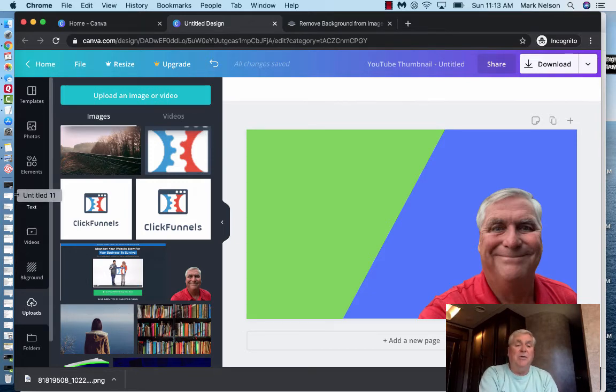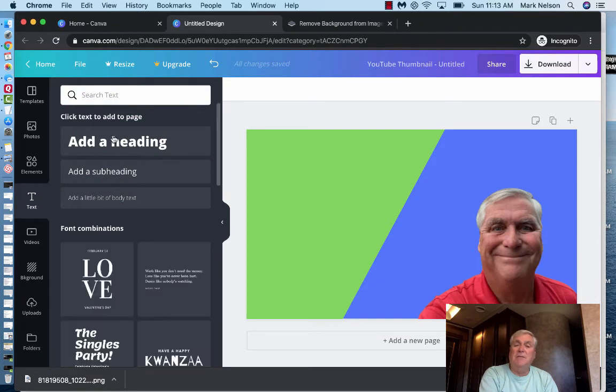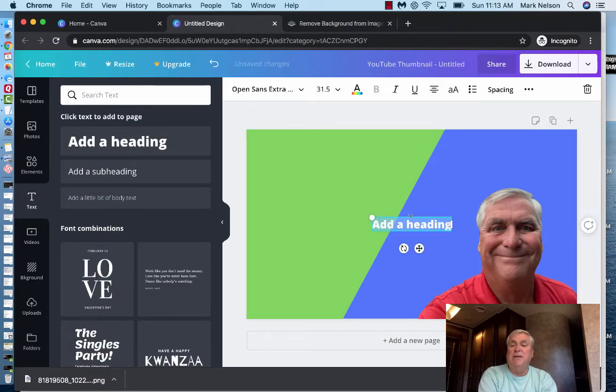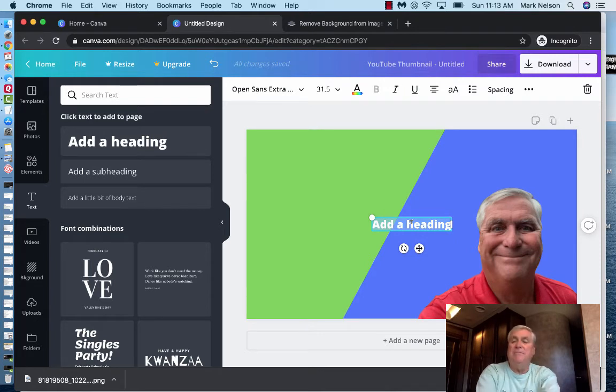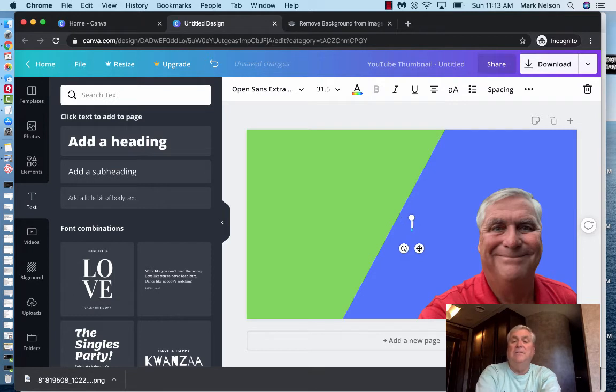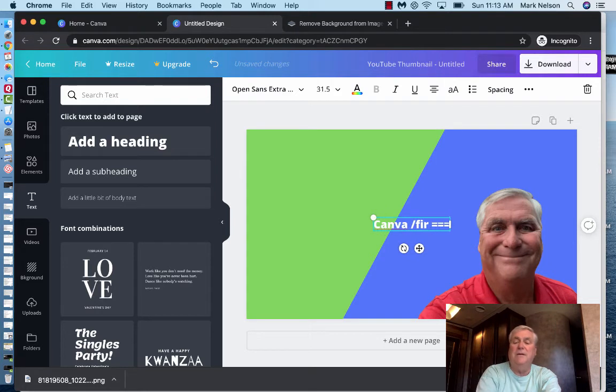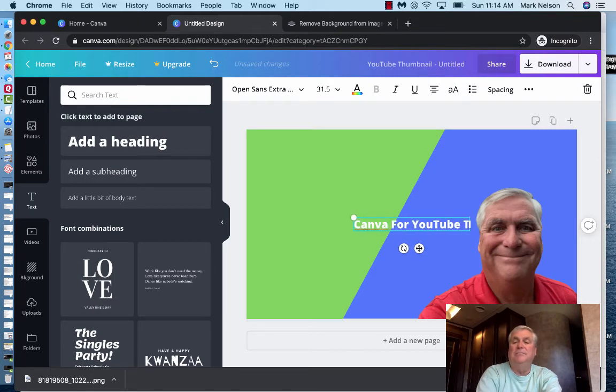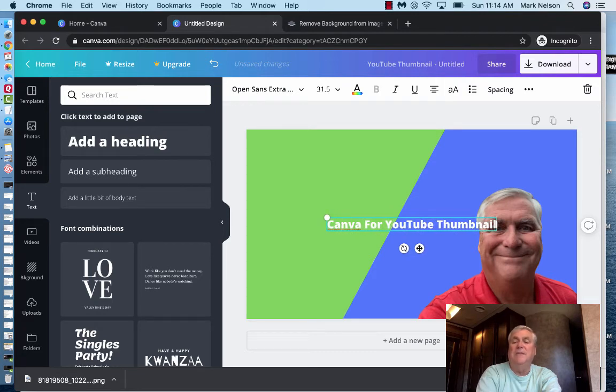Now what I need to do is put in a headline. So I'm going to go to text. And what happens. I'm going to add a heading here. It shows up right there. And I'm going to put. I'm going to write Canva for YouTube thumbnail. And I'm going to put it down here. Tutorial. Now I can split those up.